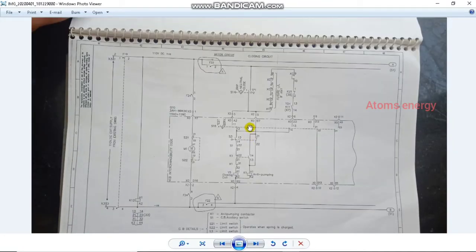In our channel, we will see three parts of our channel. We will see two parts and one part of our channel. We will see a closing circuit.